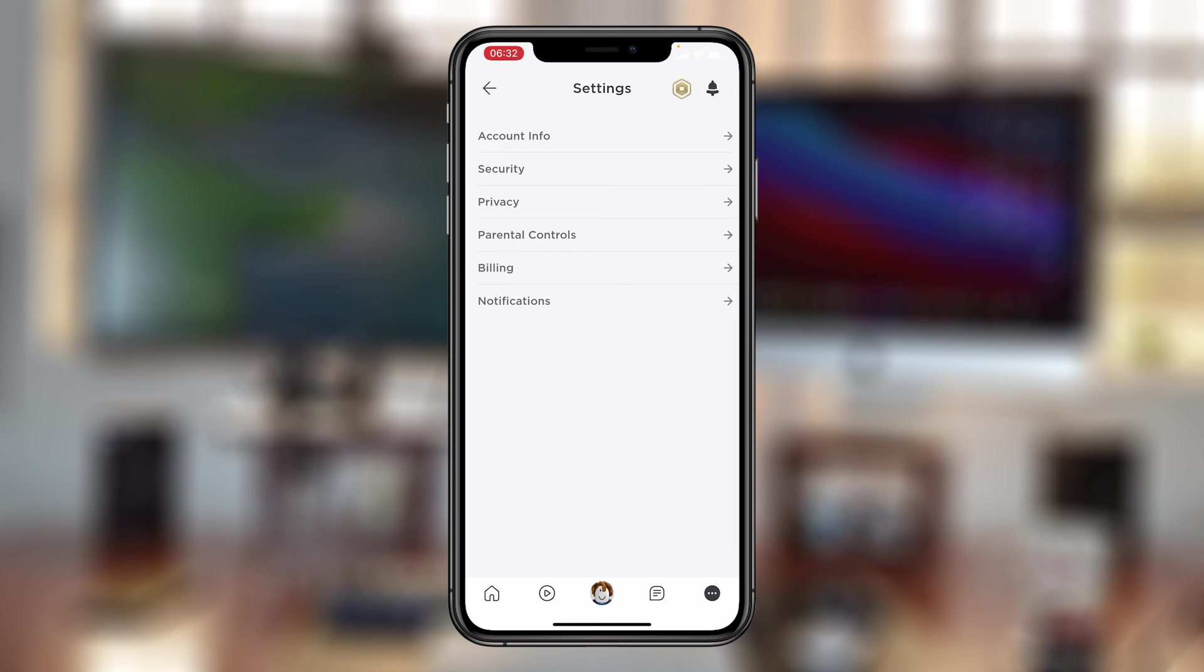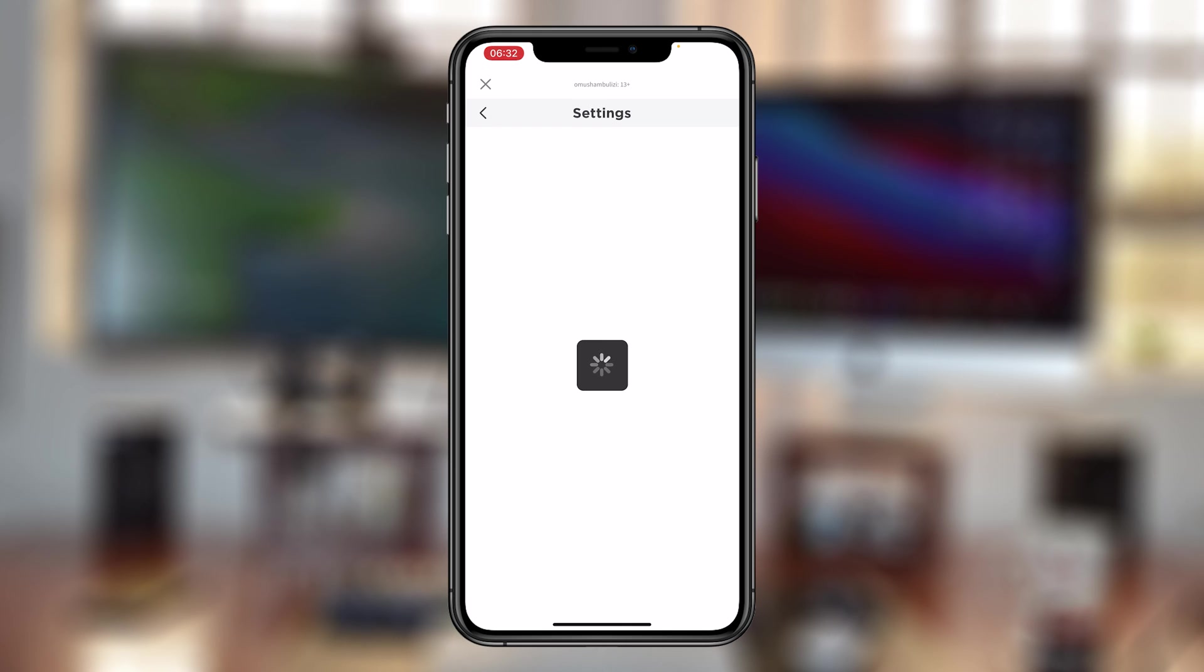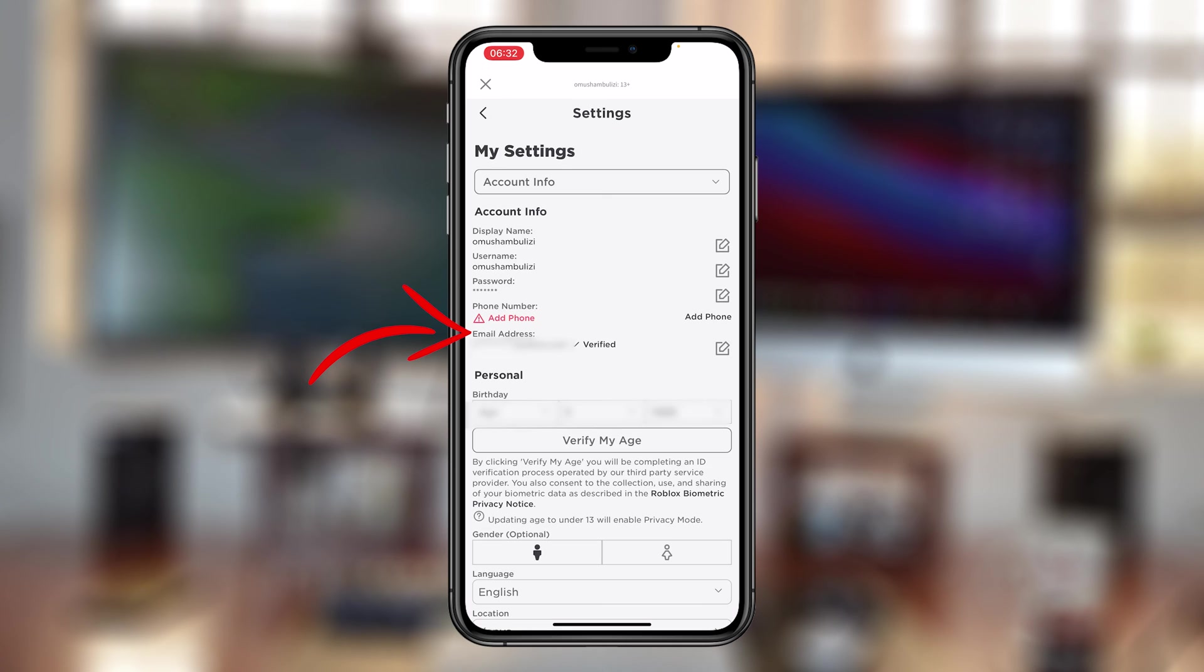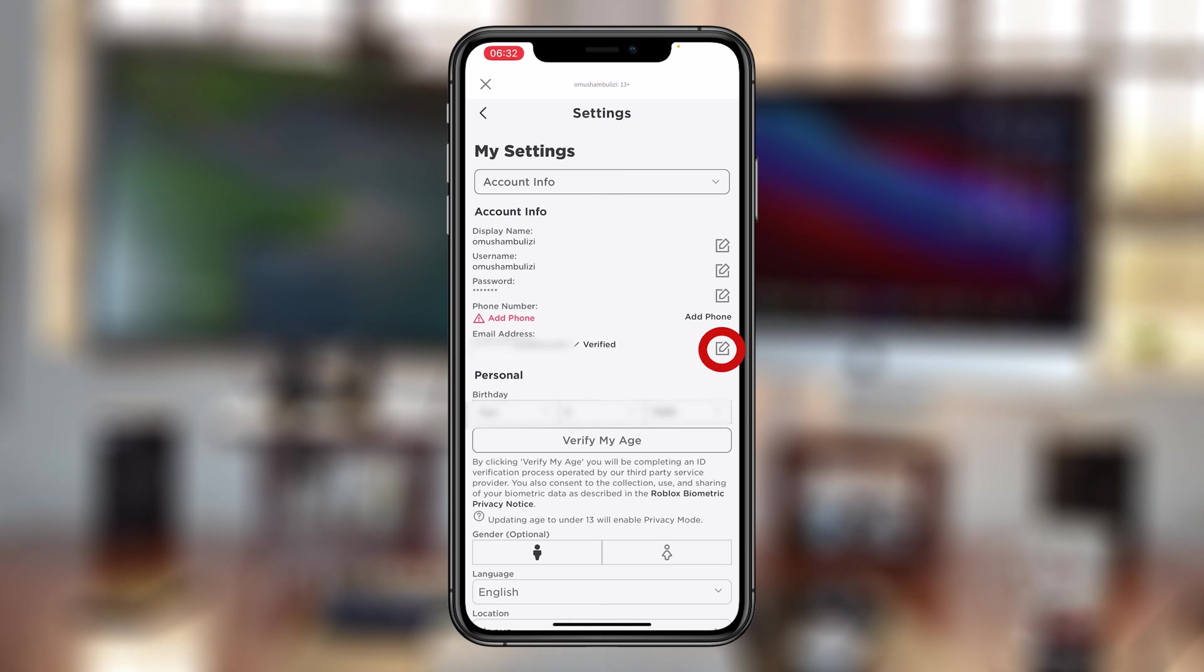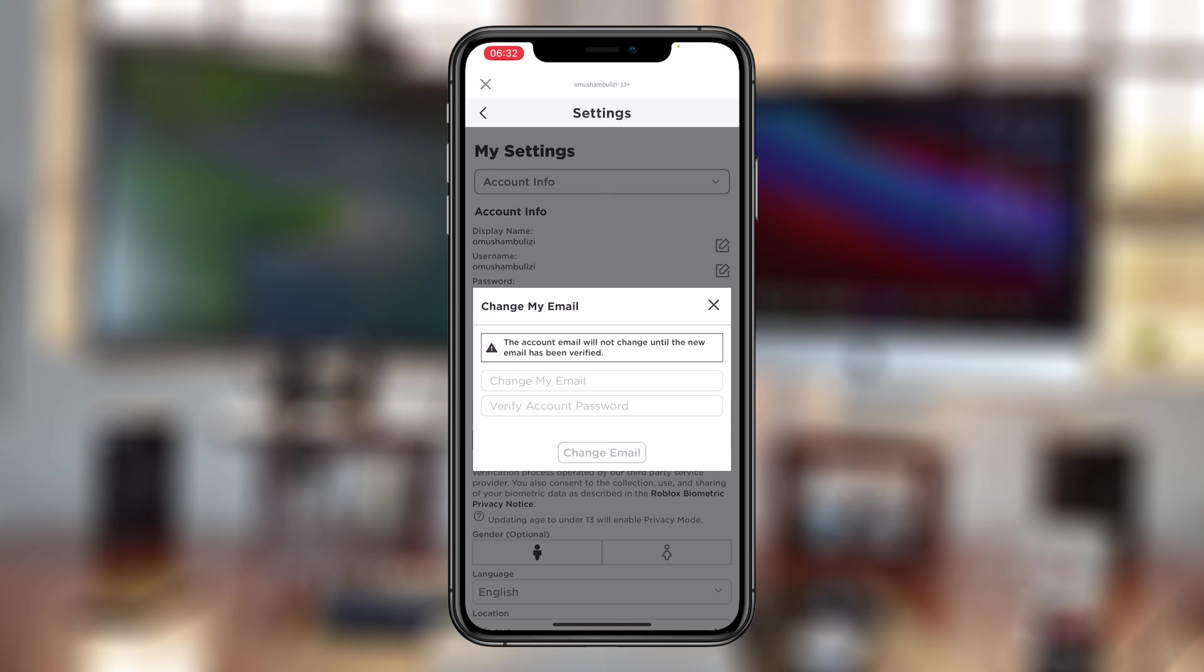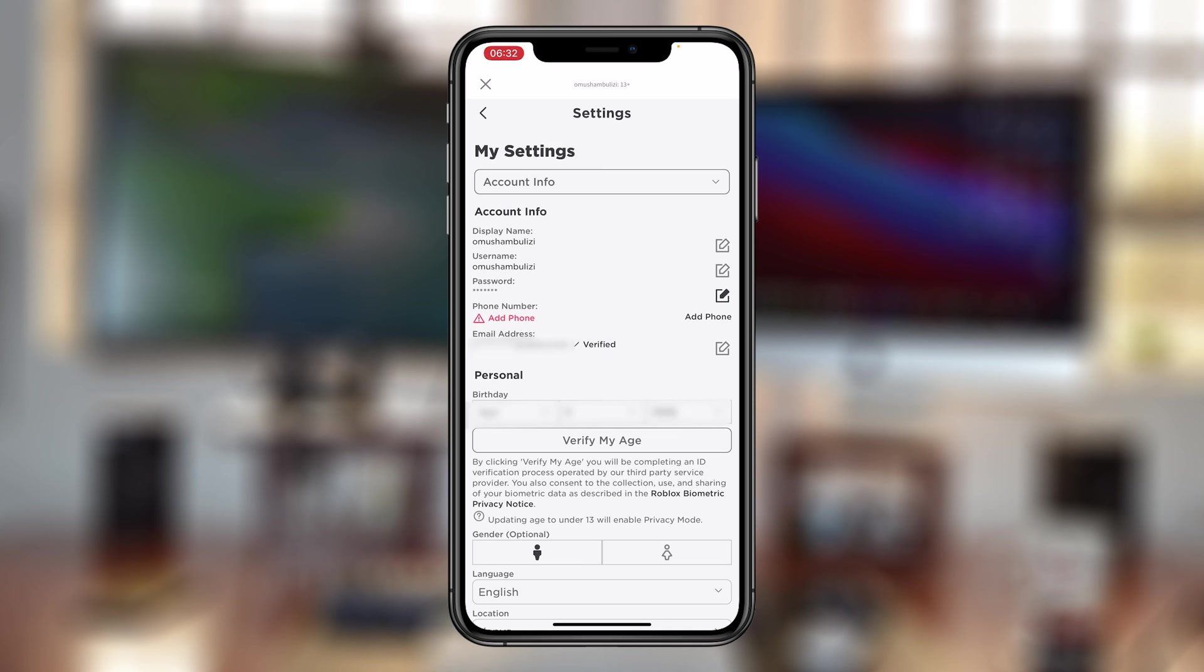Then go to account info. Select that. And here you should be able to see email address. Now if you don't have a verified email address, it's going to show you a red marker. And all you have to do is tap on this edit icon on the right side. And from there, you can now be able to add your email address. But since I've already added mine, that's why it says my email is there and it's verified.